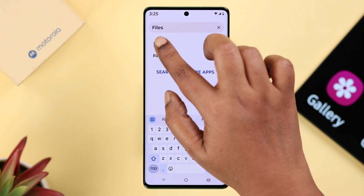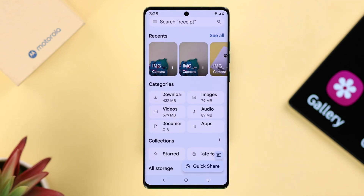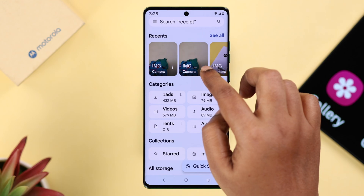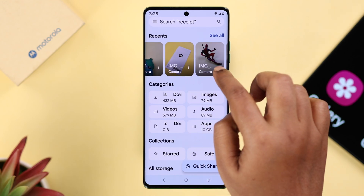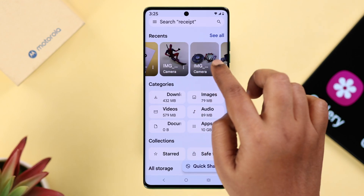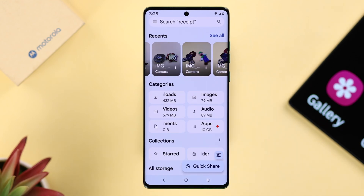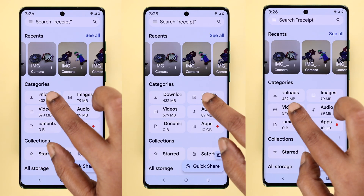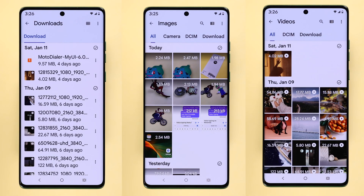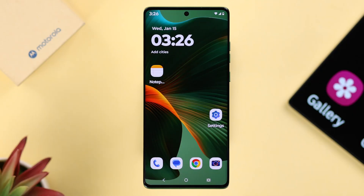For example, in the Recent section if you just took that photo or video, and also in the Images, Downloads, or Video sections. But what if you want to use a separate app just for your photos or videos?